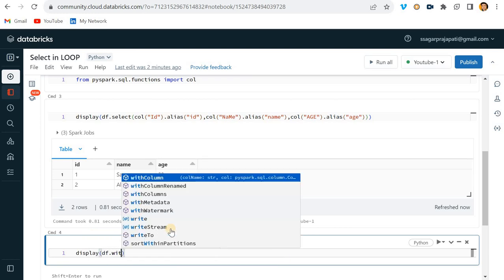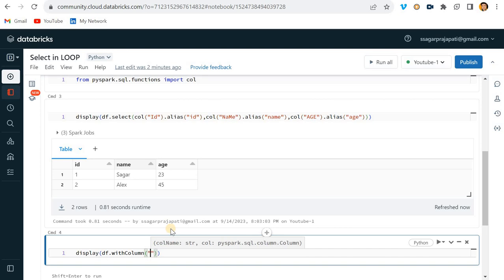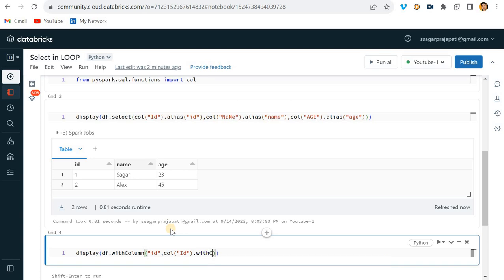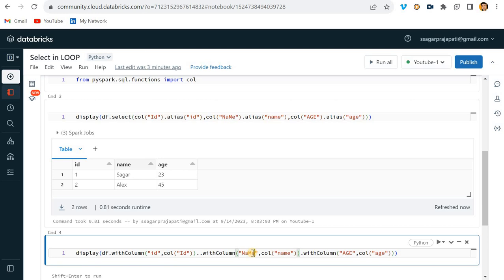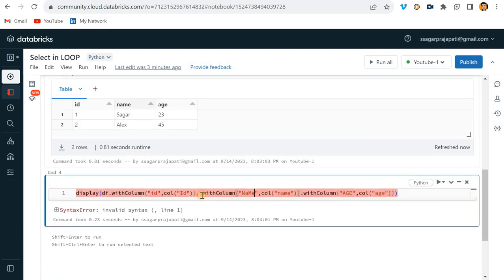The second way is using withColumn(). I'll write df.withColumn() where the first parameter is the new column name and the second is the existing column. So I write df.withColumn('id', col('iD')), then chain another withColumn for name: withColumn('name', col('nAmE')), and for age: withColumn('age', col('AGE')).